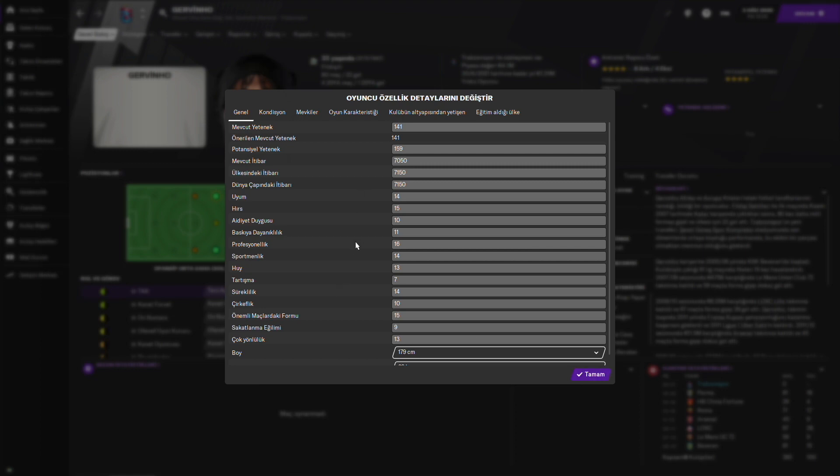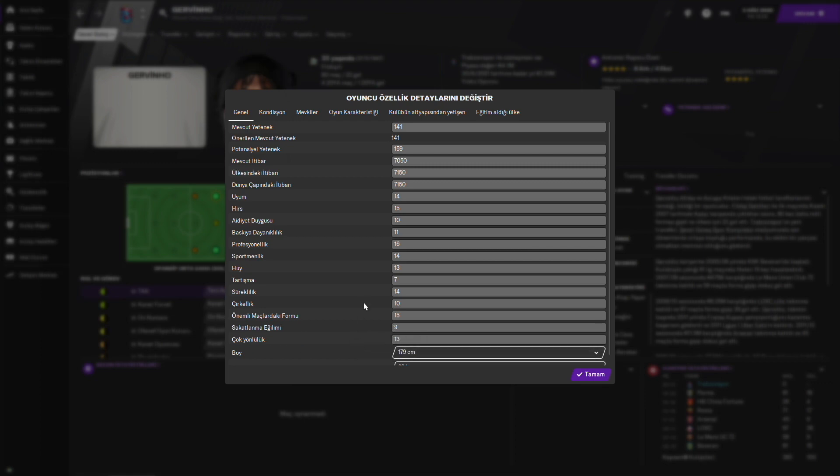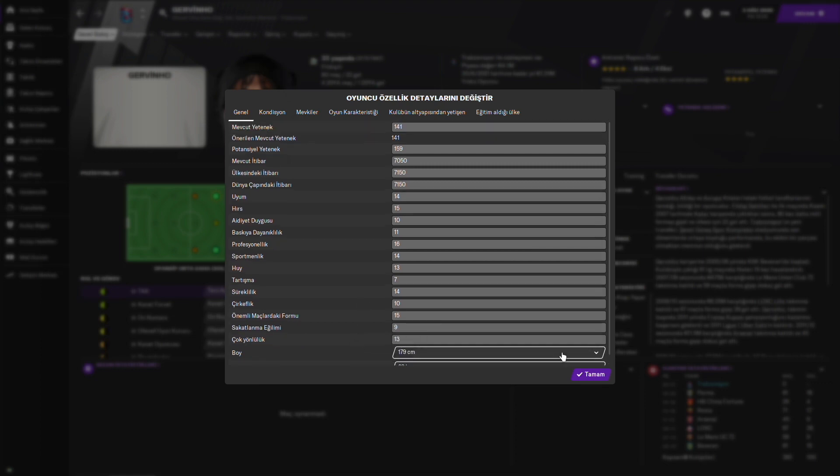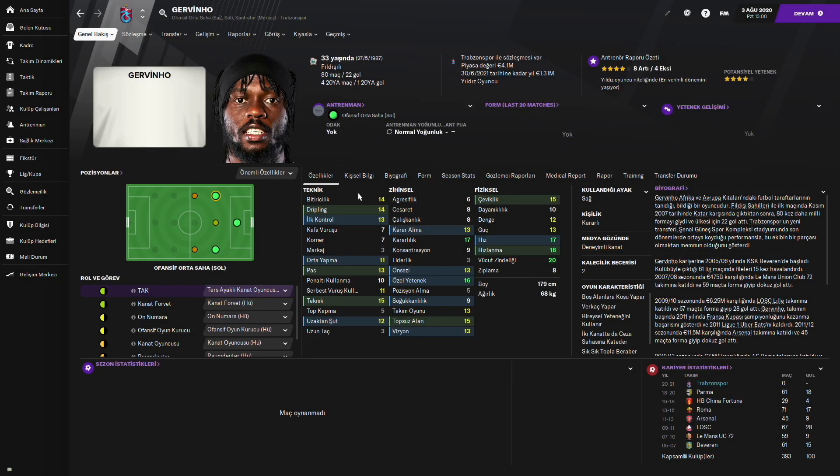Şöyle gizli özelliklerine bakalım. Hırsı çok yüksek, uyumu çok iyi. Profesyonelliği 16, sportmanlığı 14, sürekliliği 14. Bu çok önemli. 14 süreklilik gerçekten iyi performans. Önemli maçlardaki formu 15. Sakatlanma eğilimi bir nebze düşük. Çok gönüllü de var ve gerçekten çok iyi katkı verecektir.